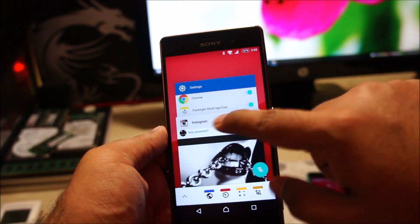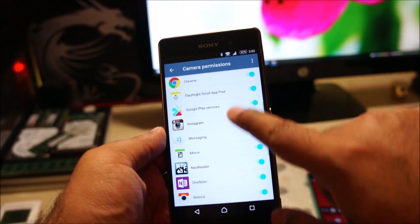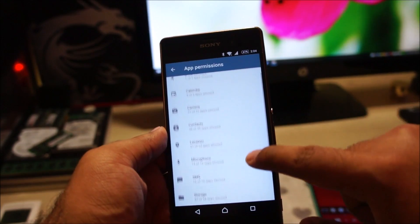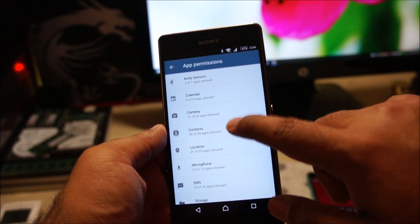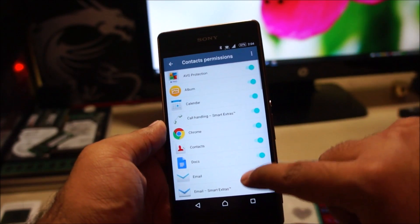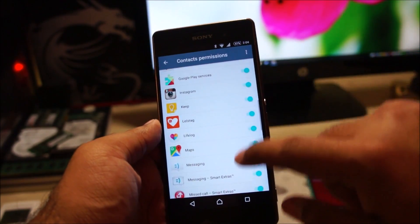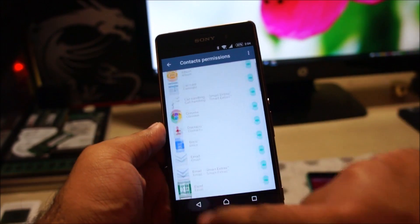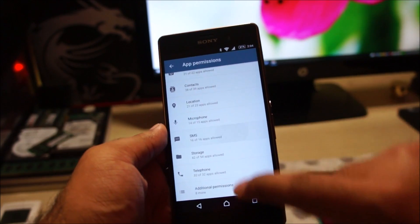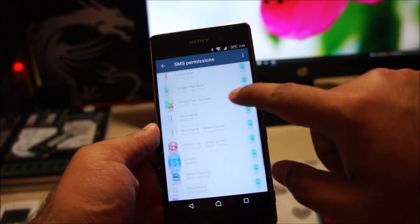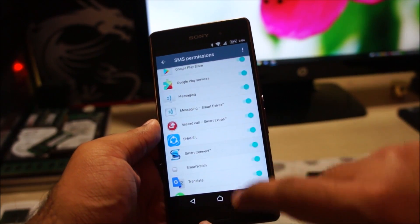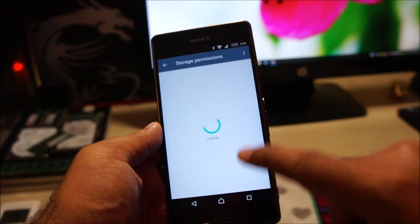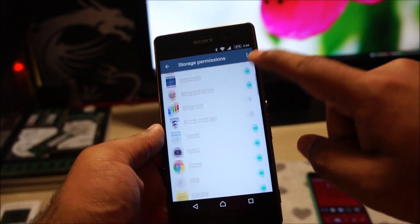The same goes for other applications — you can enable or disable permissions individually. Say you don't want certain applications to access your contacts, you can disable them individually here. Similarly, if you don't want a certain app to access your messaging, you can disable that from here as well.